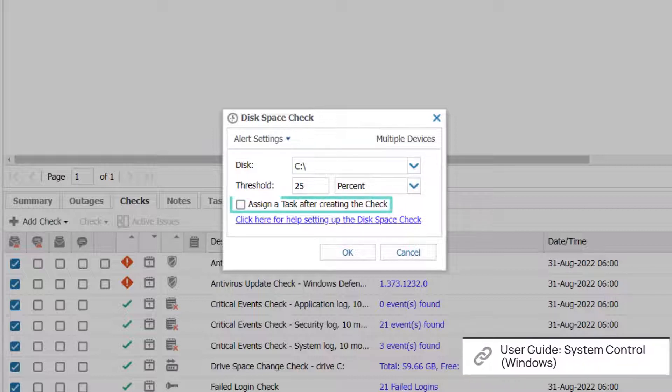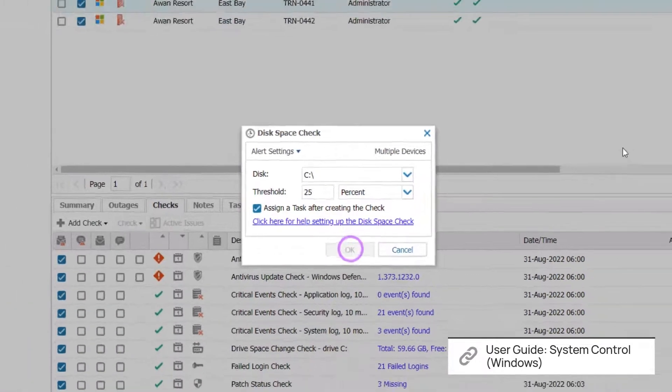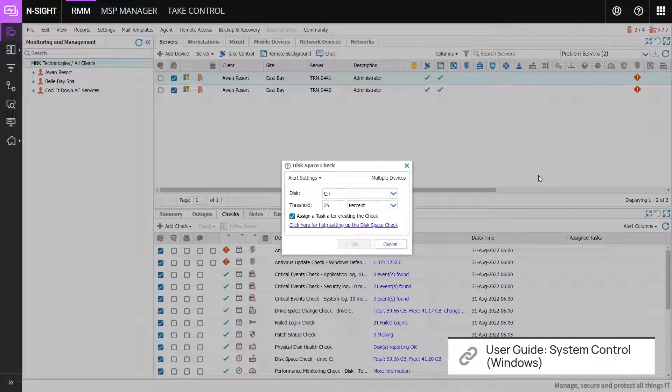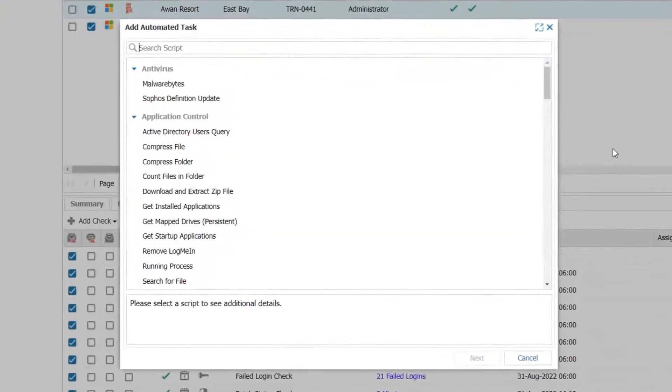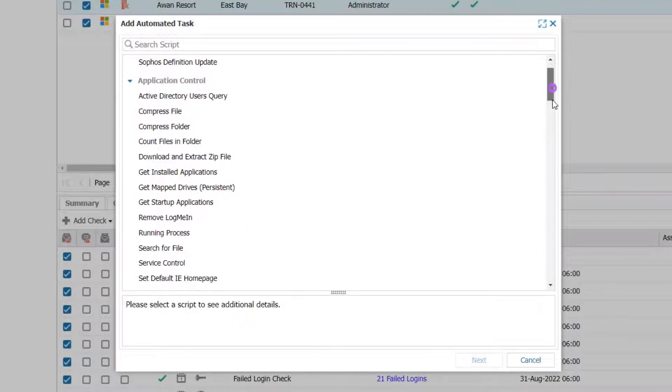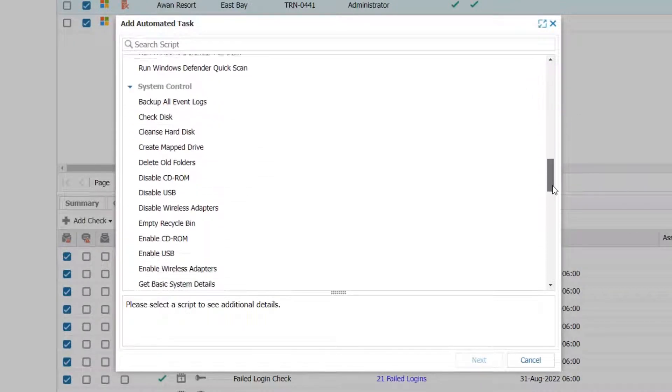Check the box to assign a task to this check and click OK. The Add Automated Task dialog box appears. Select the task that should start upon check failure and click Next.